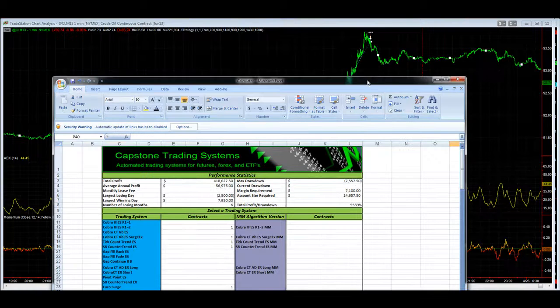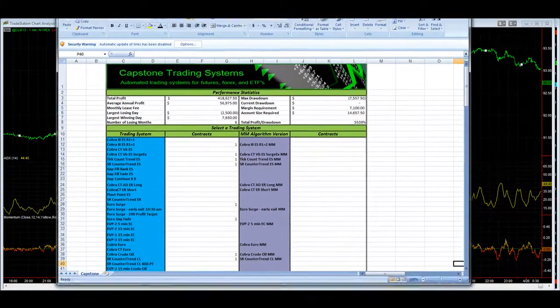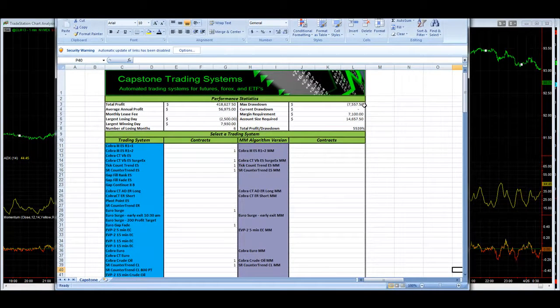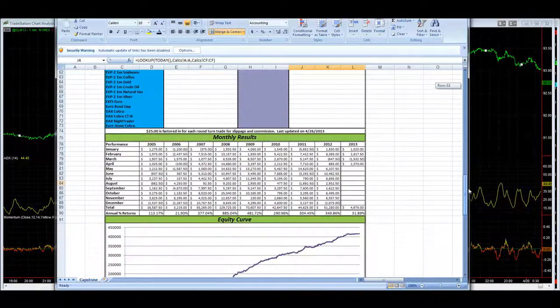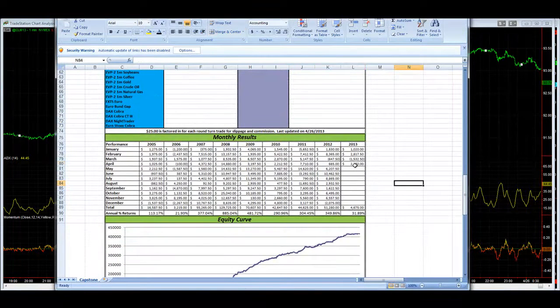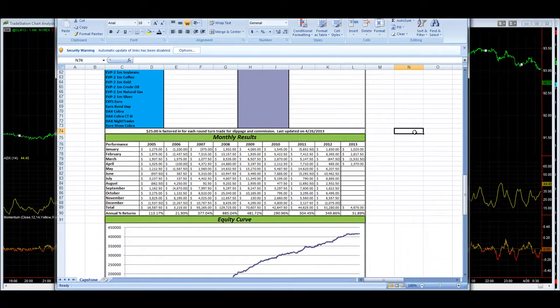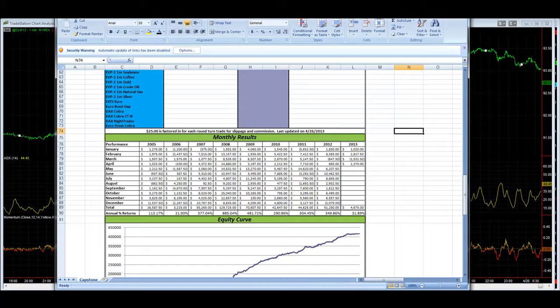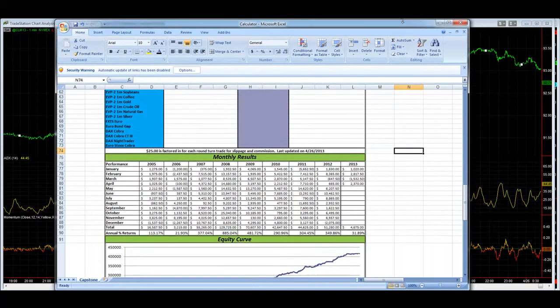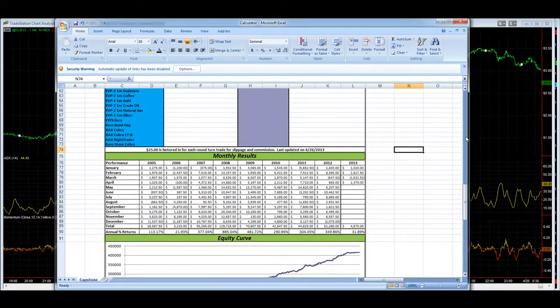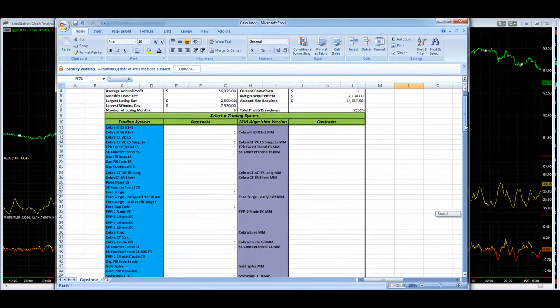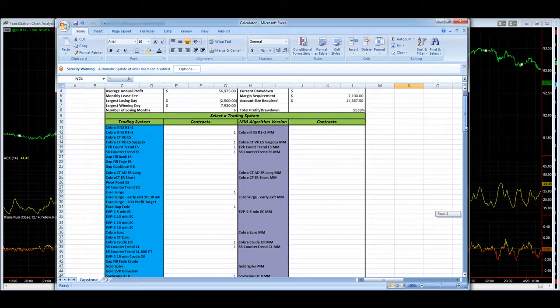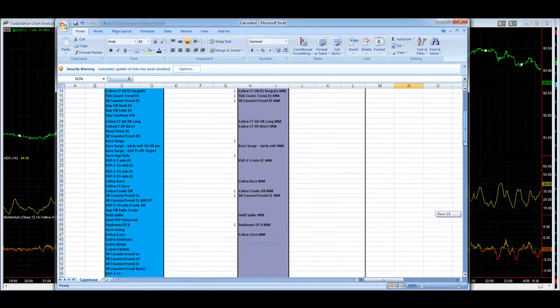I want to show you this here. You see the drawdown is at zero. And you scroll down to the monthly gain. These are hypothetical results. I trade a slightly different version of all this. I have a lot of systems you see. And I traded more systems.